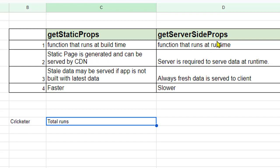But in case of getServerSideProps we need node.js server to serve the data at runtime. So what happens is that whenever the client is gonna make a request, this getServerSideProps function will execute, get the latest data or the props, and those props will be passed to the component which will render the data and then it will be sent to the client.